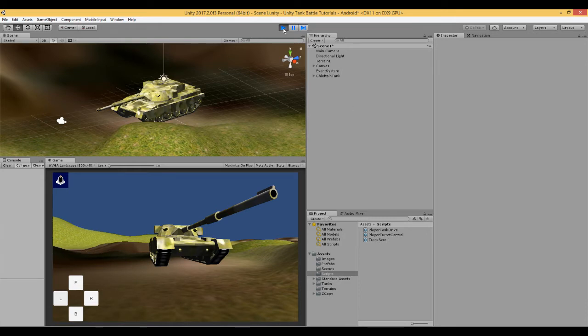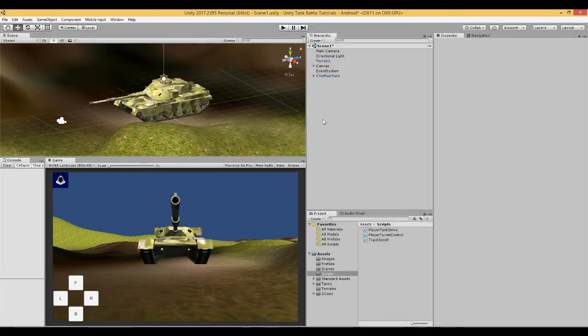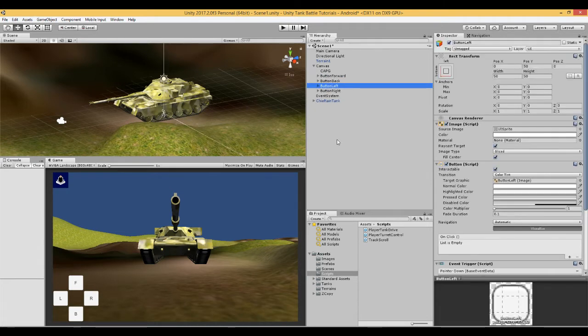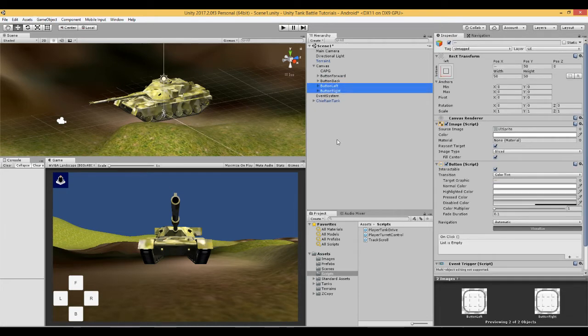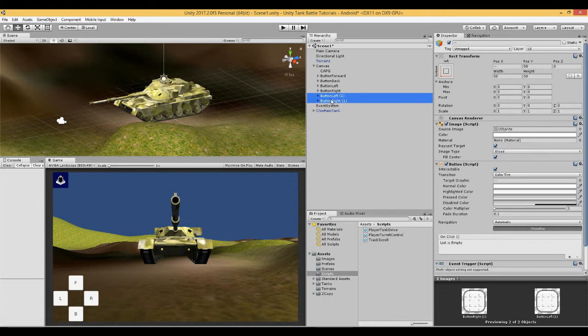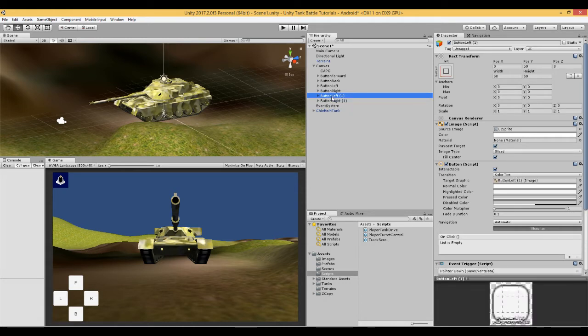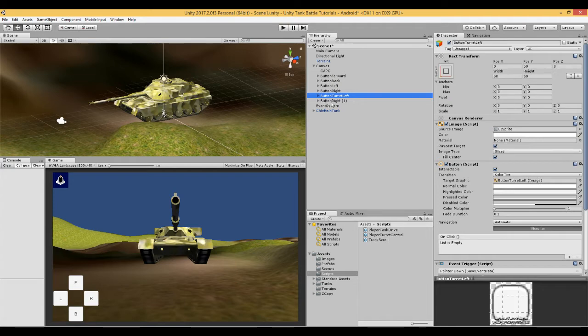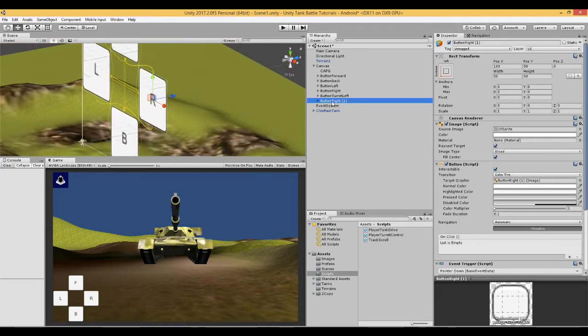So first thing we need to do is create some buttons on the screen. If we open our canvas we can duplicate button left and button right, and rename them turret left and turret right.